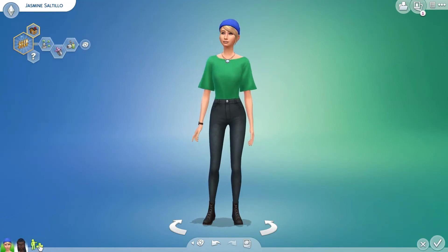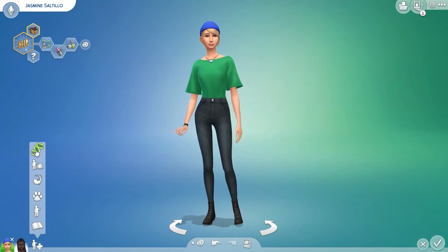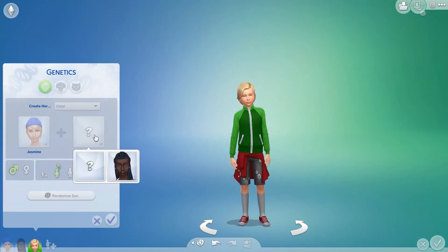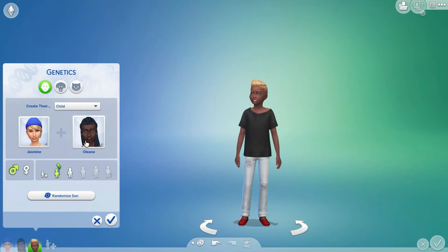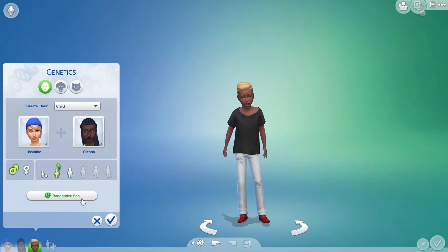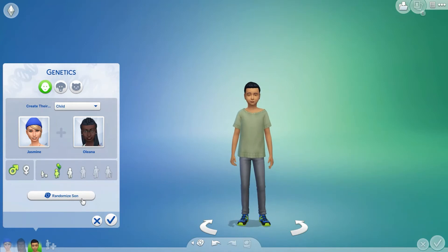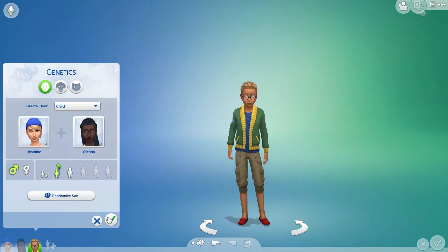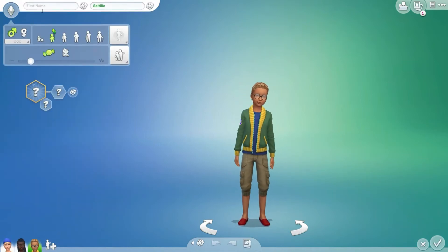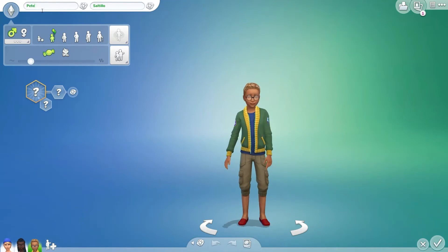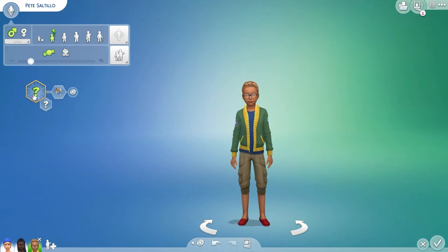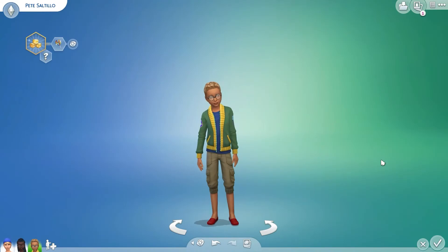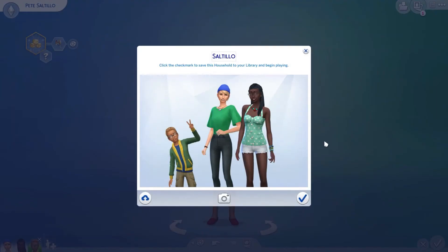These two — so one way that we can have a baby is by genetics. Jasmine is one parent and Oleana is the next parent. And then we can just randomize them. That could be their son — oh, he's adorable! That's their son right there. I'm going to call him Pete Saltillo. I'm just going to randomize his traits. He's cheerful, just like his mom. And there's Pete.